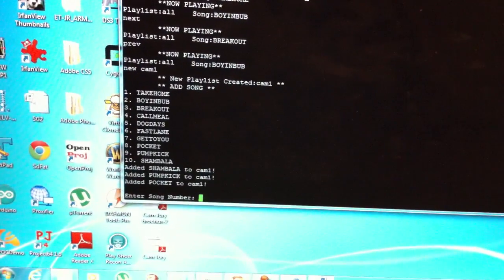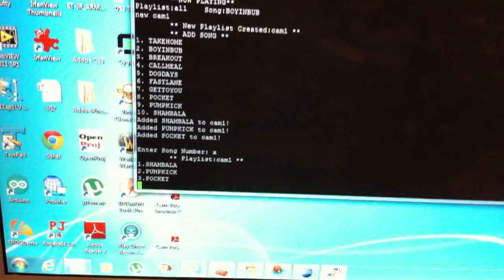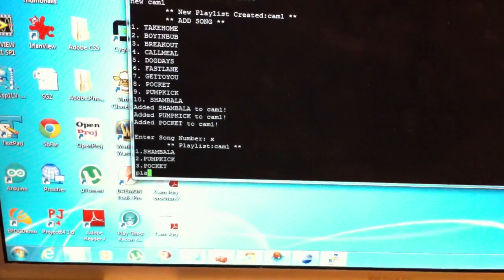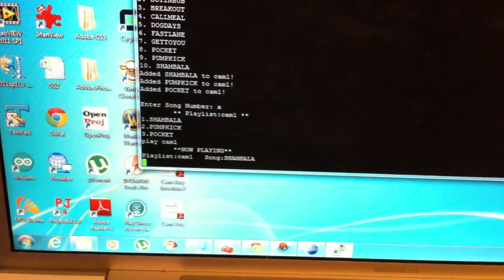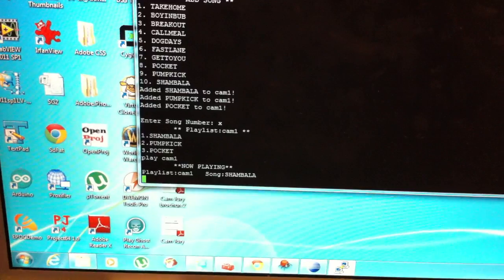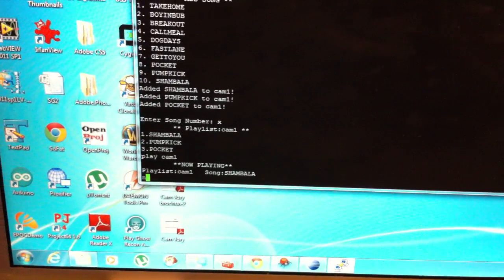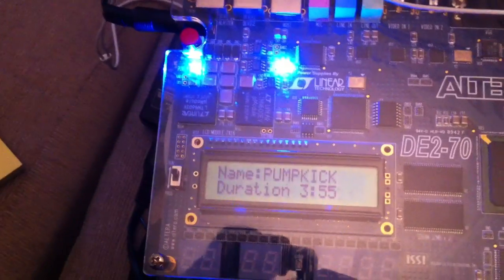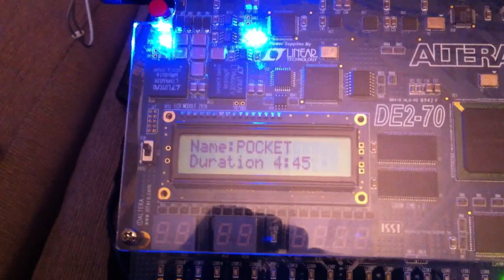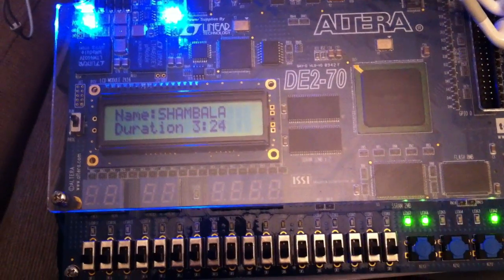Once you've added all the songs you want, you simply hit X and there's our new playlist. To load this playlist into the WAV player, just type 'play cam1'. You can see it's loaded the first song, which is Shambhala. Going next, we've got Pumped Up Kicks playing, and after that we should have Pocket, and then it loops back to the beginning.